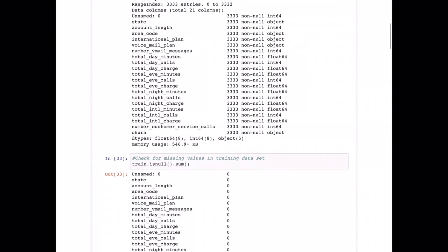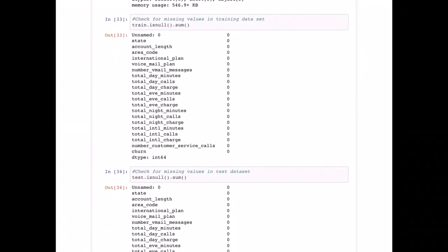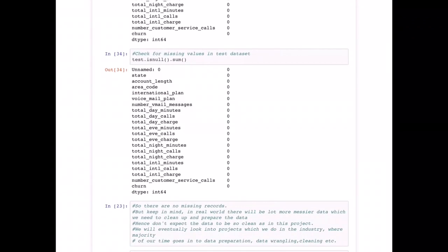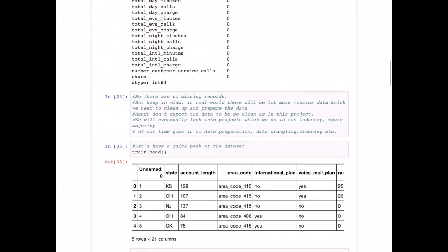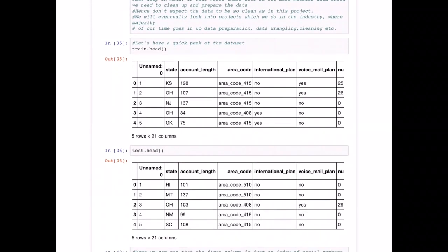Using the train.isnull().sum() and test.isnull().sum() functions, we can see that there are no null records in either the training or test dataframes — thankfully a good thing.